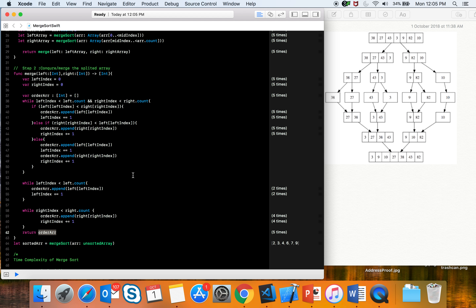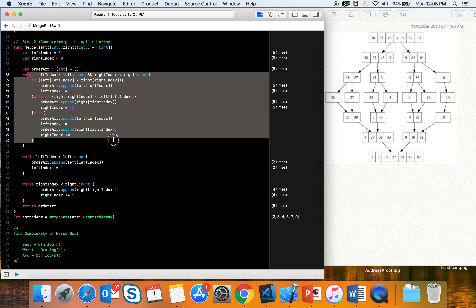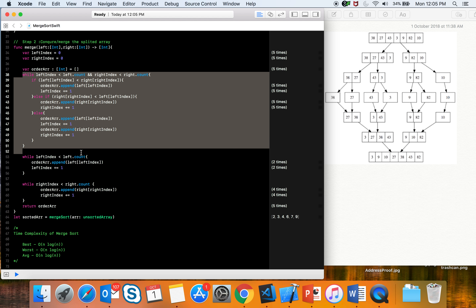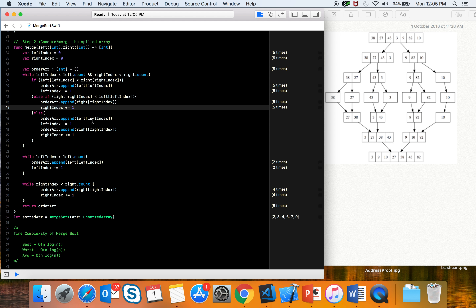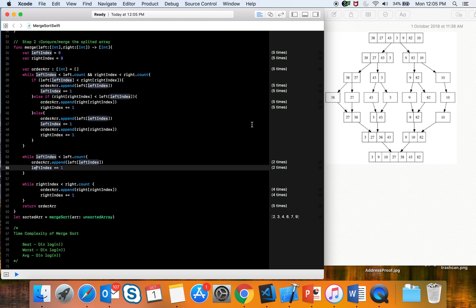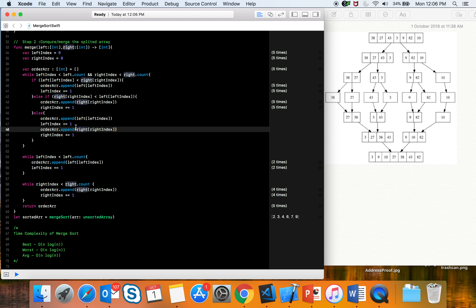So while merging, we check with a while loop: if the left index element is less, we append it; if right index is less, we append that; if equal, we append both and increment the index count. Once those comparisons are done, any remaining elements in the left or right array are added at the end.